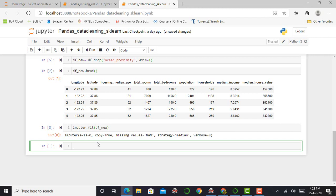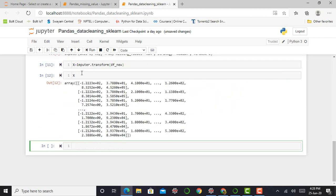So next step is to store our trained dataset in x variable by saying x equals imputer.transform and my dataset is df_new. So here you can visualize x is my plain numpy array. So now to convert it into a pandas dataframe.